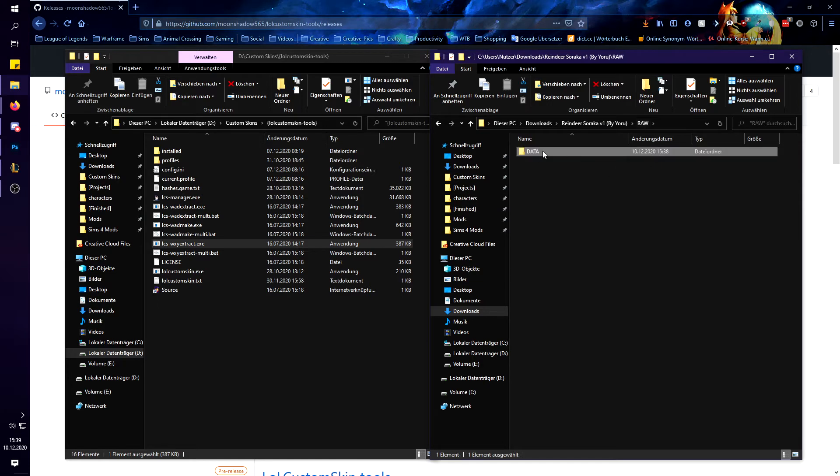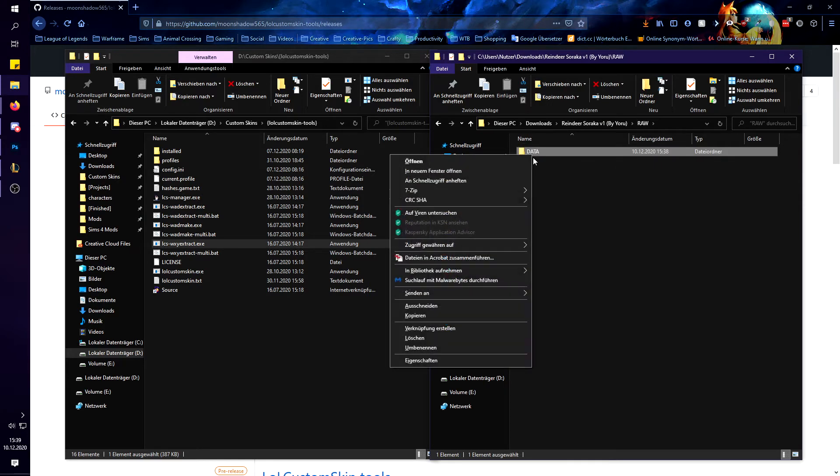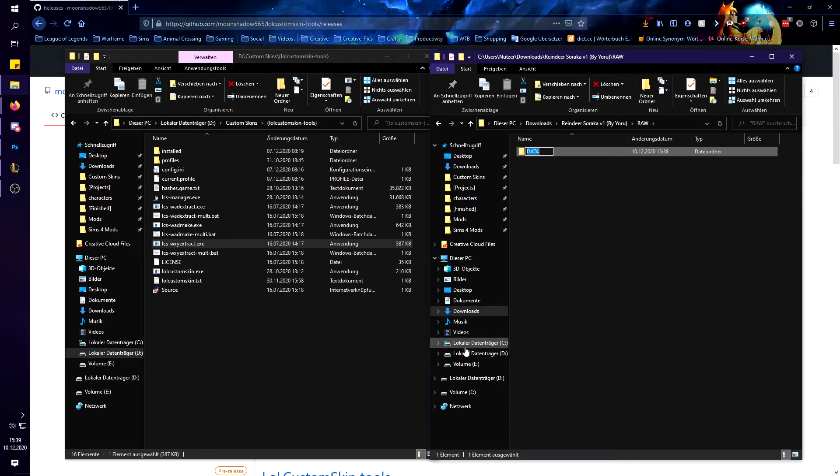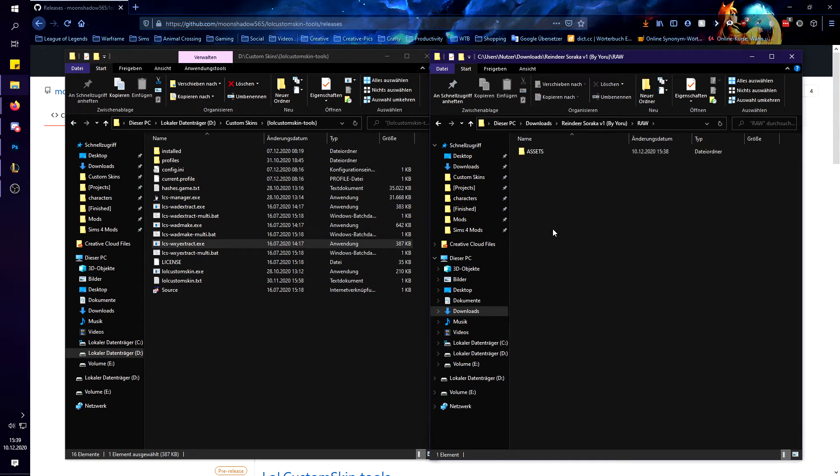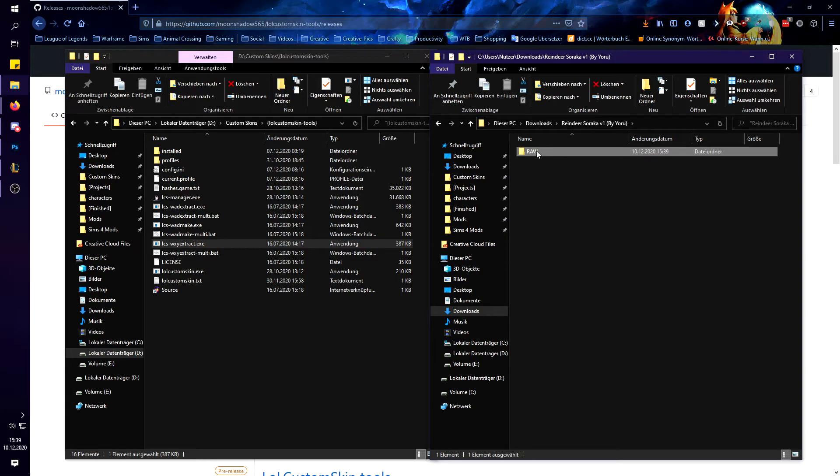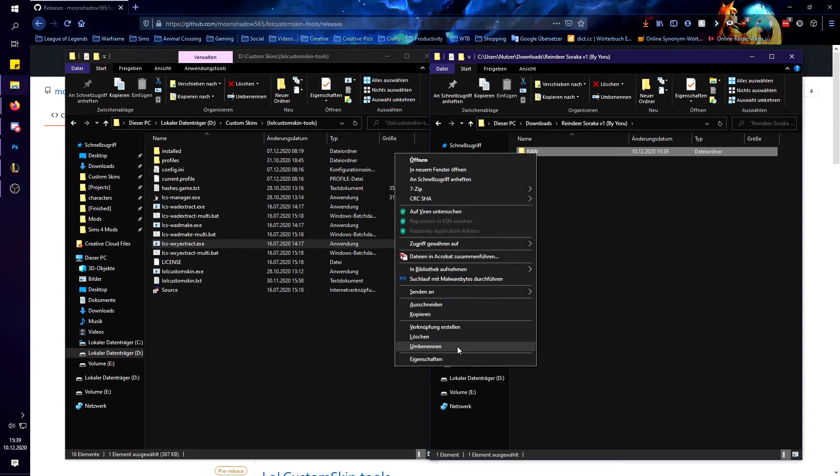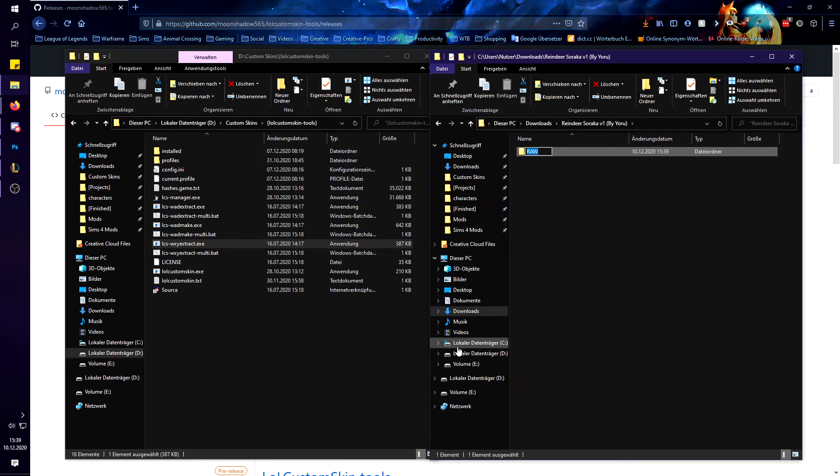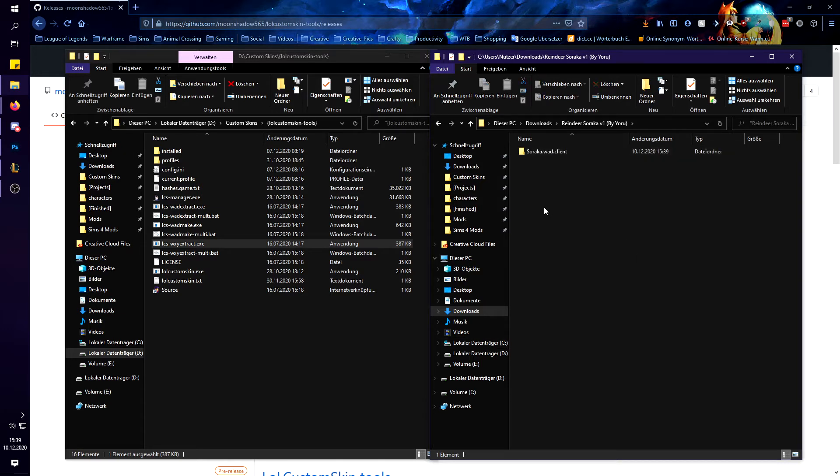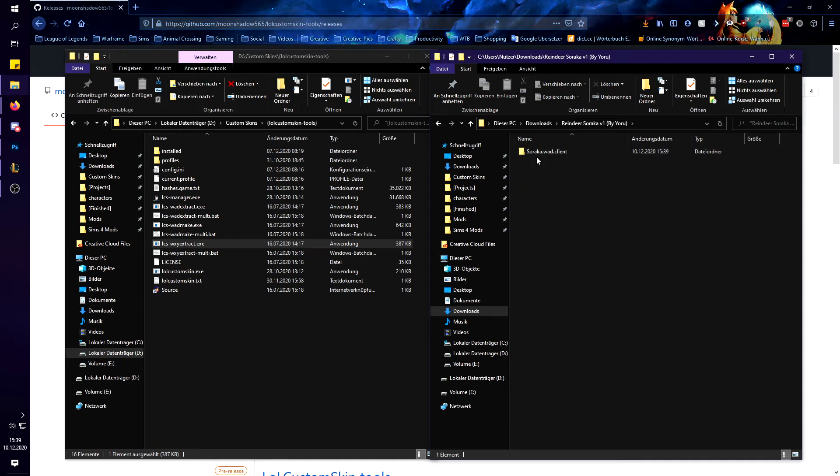Then another important thing is you have to rename data into assets as data is no longer used in that way on normal skins. So you need to rename it assets and we are going to be lazy so you want to rename the raw folder into soraka dot wad dot client of course with your champ name and you have to be careful that it's written with the first letter as a capital letter.